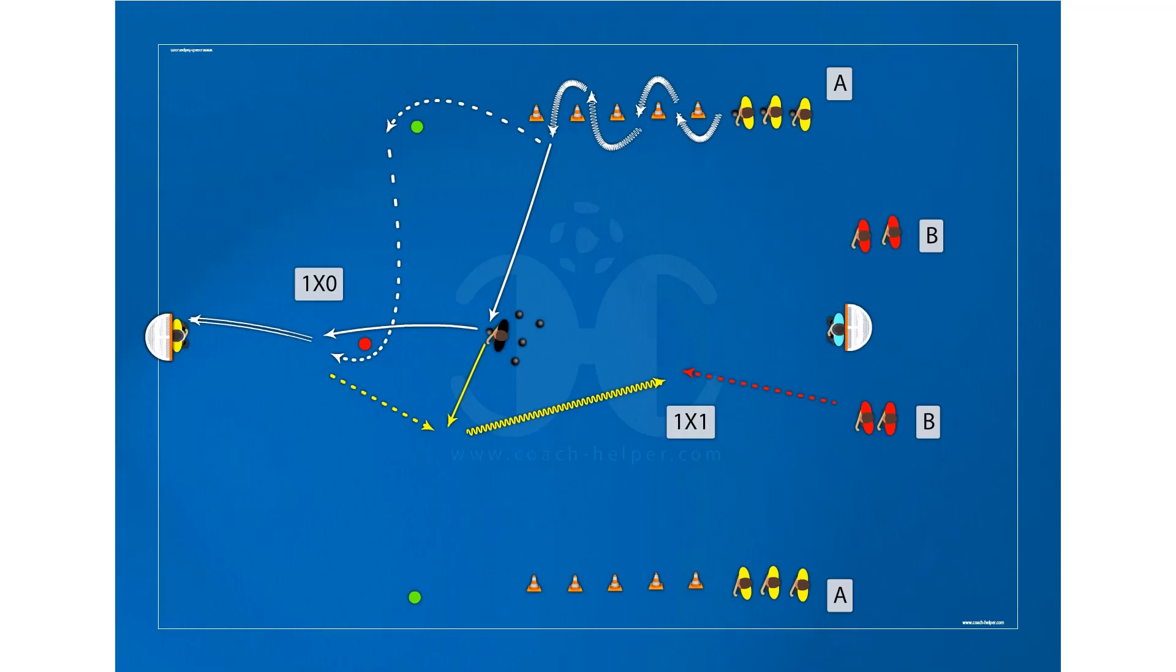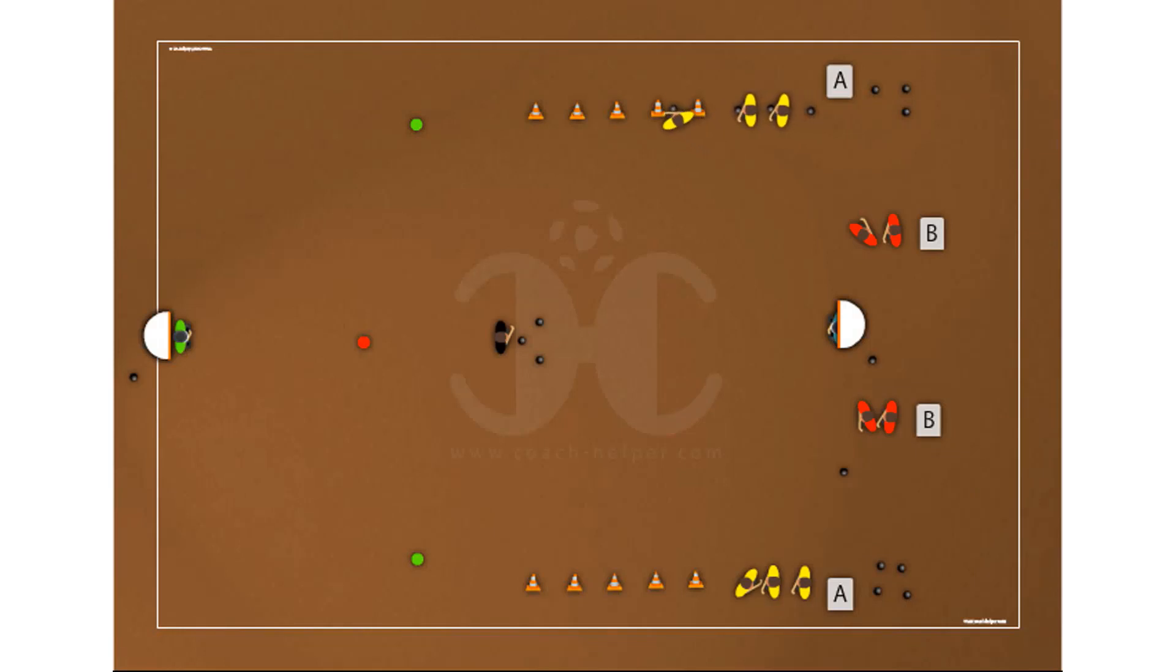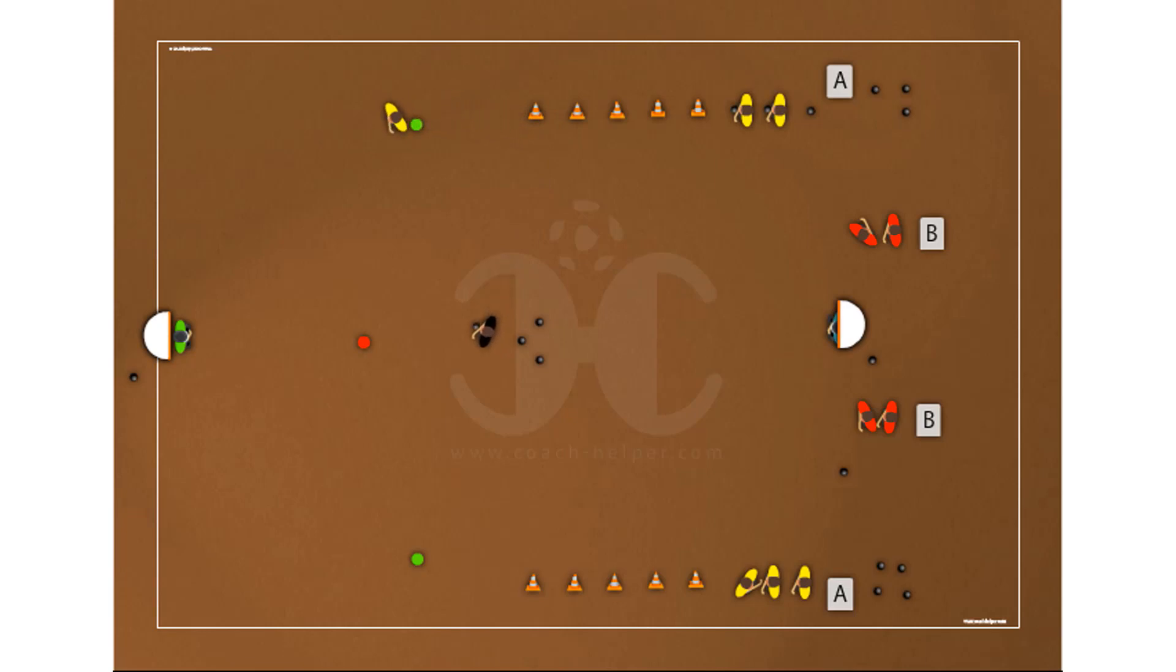This is an anaerobic lactic power drill in circuit. Objectives: develop lactic tolerance and improve pass and finish in one-by-one situation.